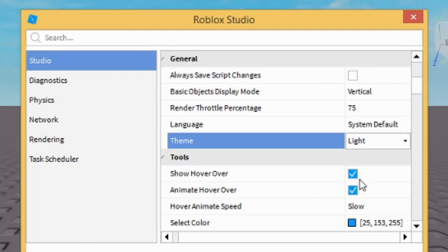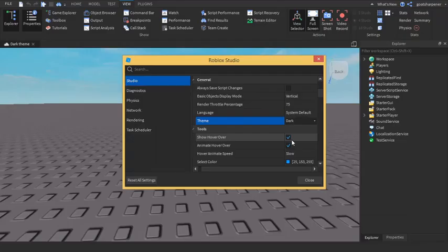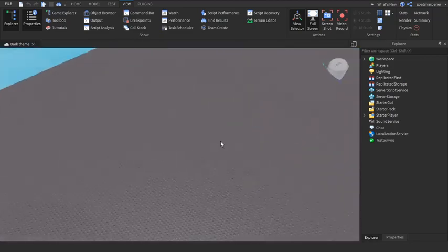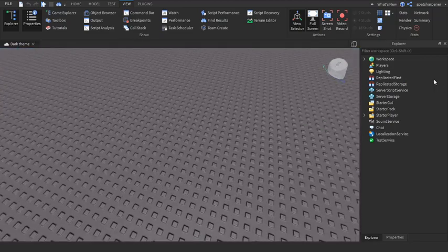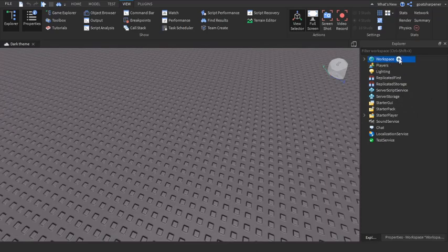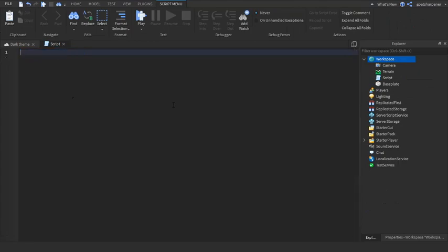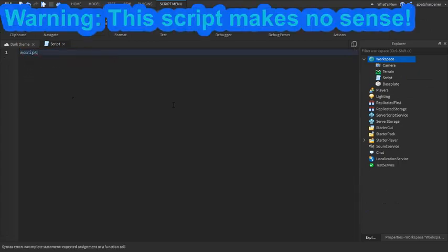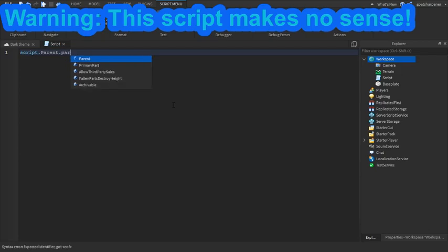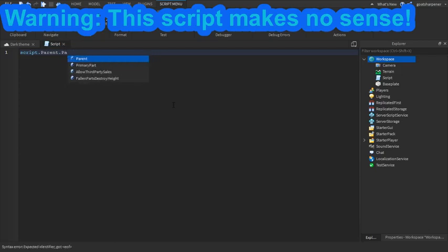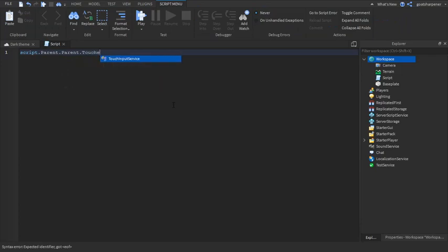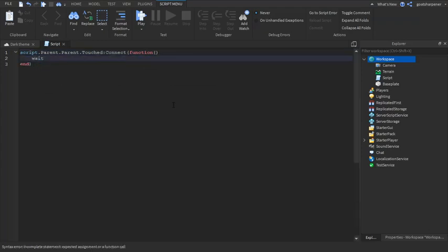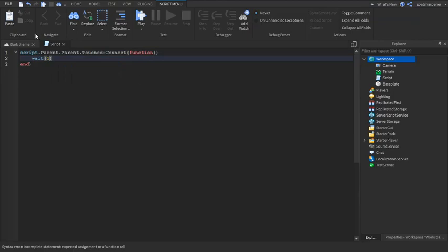Then what you want to do is just change it to dark, wait a little bit, and boom, now you've got dark theme studio. Basically everything changes from a light theme to dark theme. The script is a little bit different, so they just write script.parent.parent.touched:Connect(function). You can see it's really different and even the numbers are different.